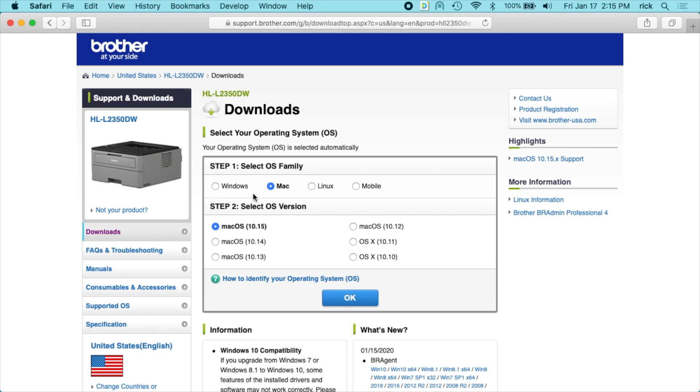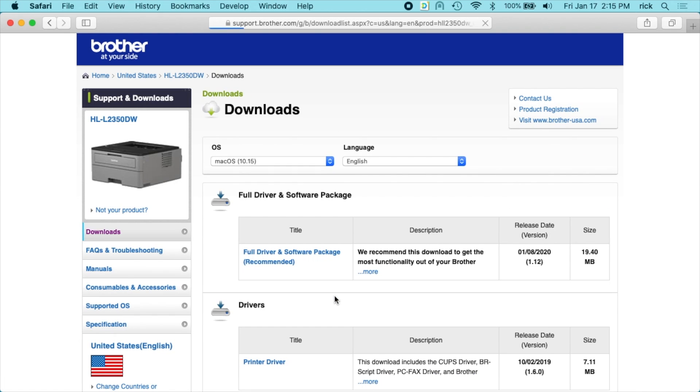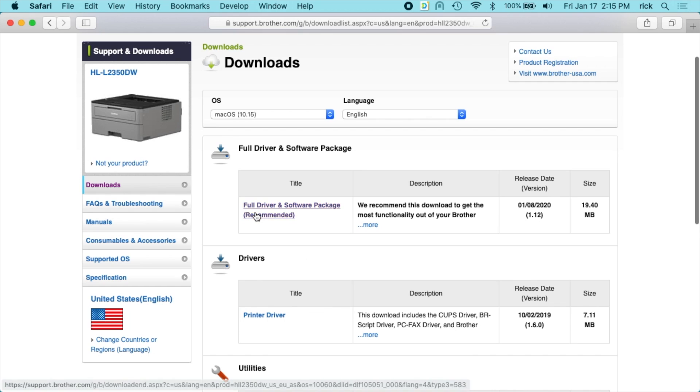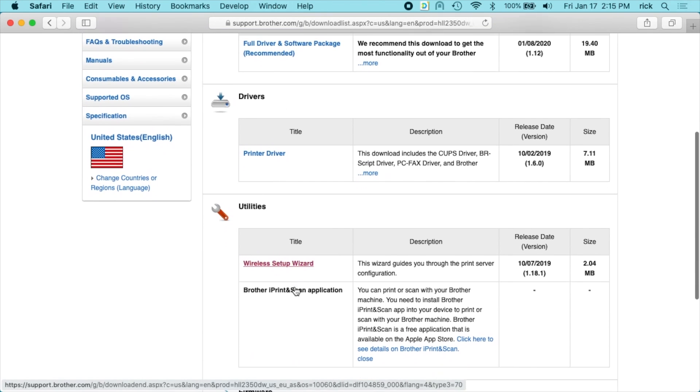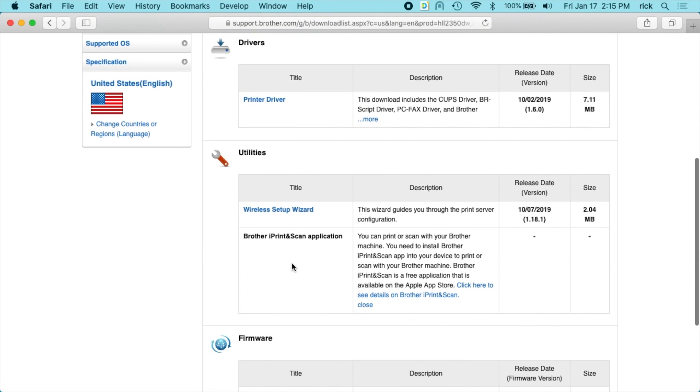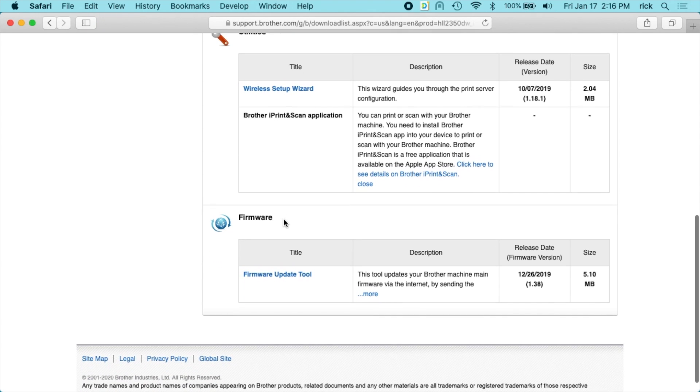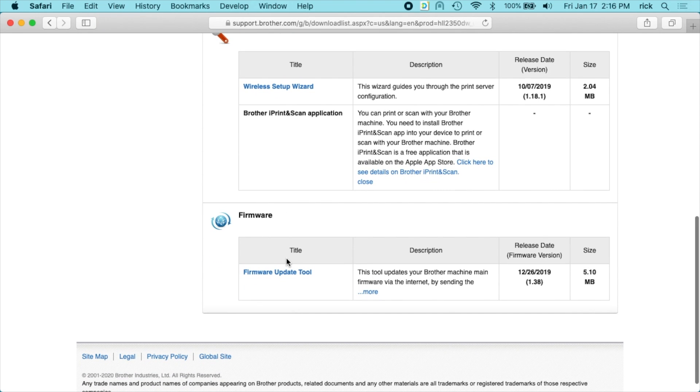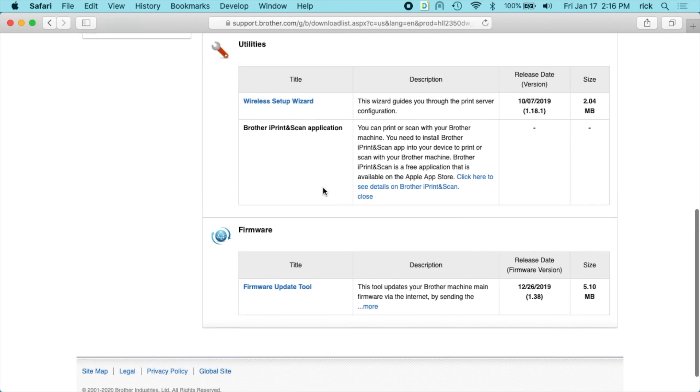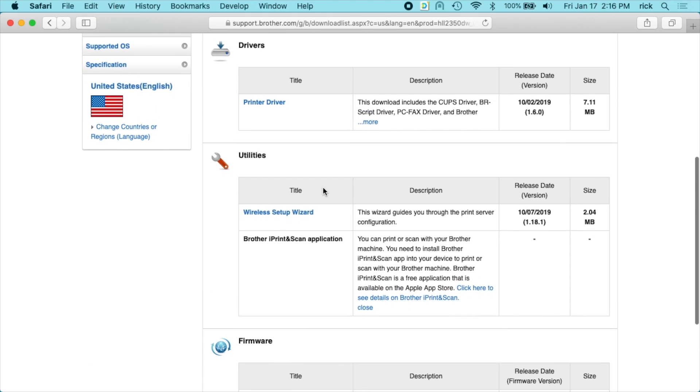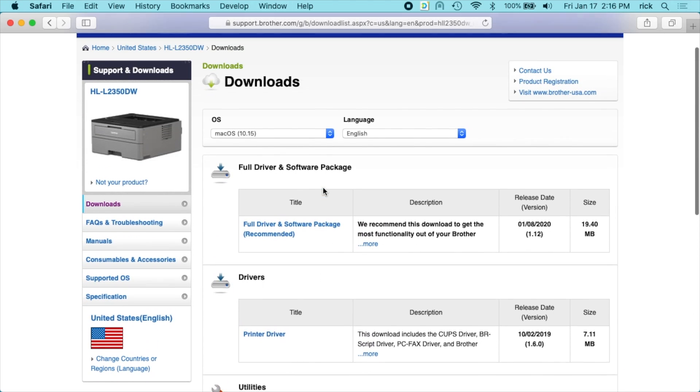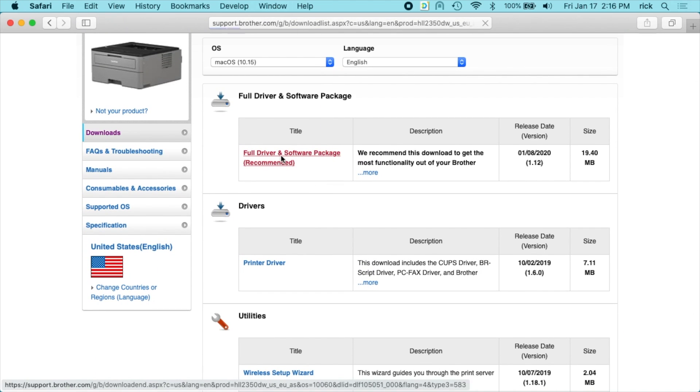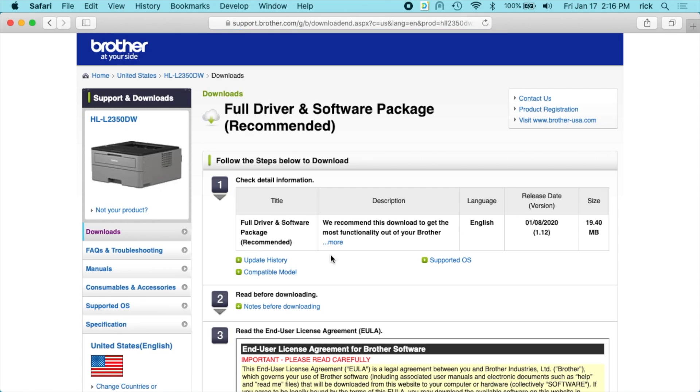And it says Windows, Mac, Linux or mobile, so I'll choose Mac OS 10.15. I'll hit OK. So there's a couple different options here: there's the full driver software package, just the driver, there's wireless setup wizard, the i print and scan application, and firmware tool. So this firmware was released on December 26th so I may need to update it on this machine. But I'll just download the driver package.